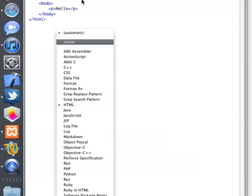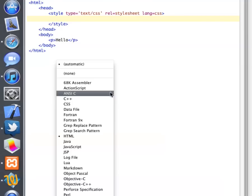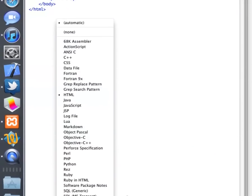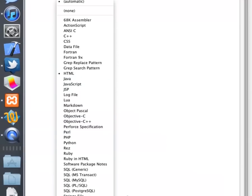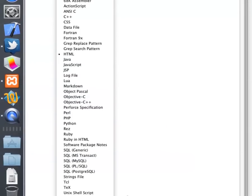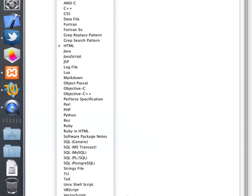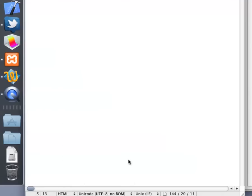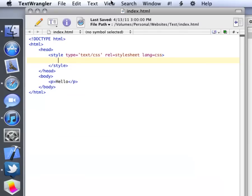In fact, if you want a full list, it can do assembler, action script, CSS, data file, Fortran, Fortran 9x, HTML, Java, JavaScript, JSP, log file, Lua, markdown, Objective Pascal, Objective-C, Objective-C++, Perforce specification, Perl, PHP, Python, Rez, Ruby, Ruby in HTML, software package notes, SQL, strings file, TCL, text, Unix shell script, VBS script, vector script, and XML. So, it can do a lot of things, really, a lot of things.